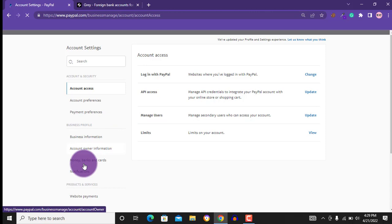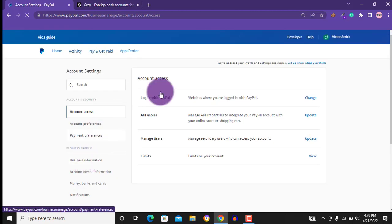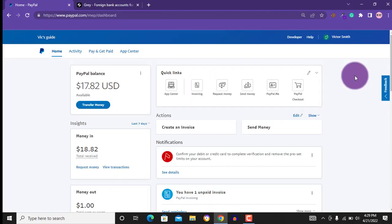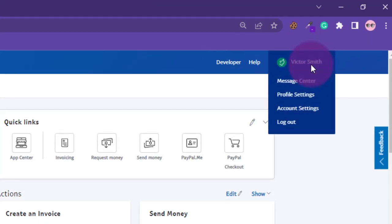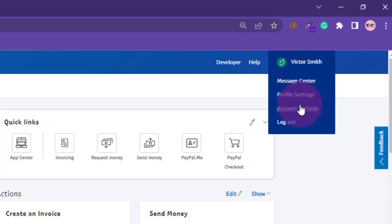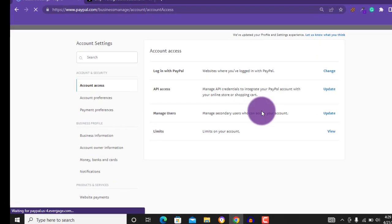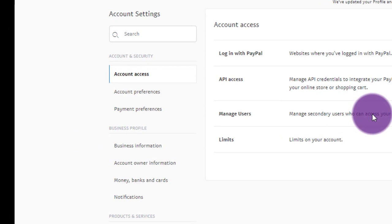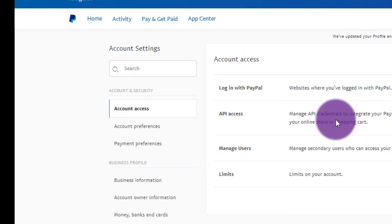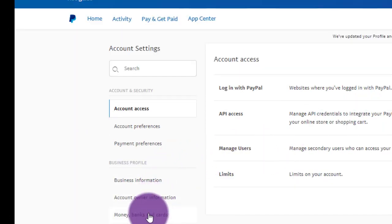The first thing you need to do is to log in to your PayPal account. At the top right corner here, hover over your name, then click on account settings. At the left side of your screen, click on money, banks and cards.